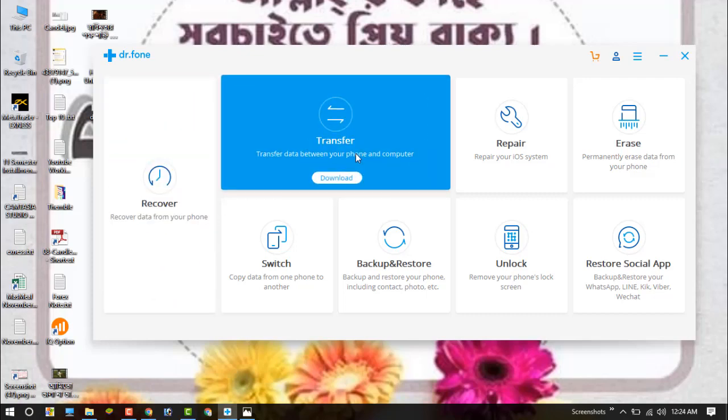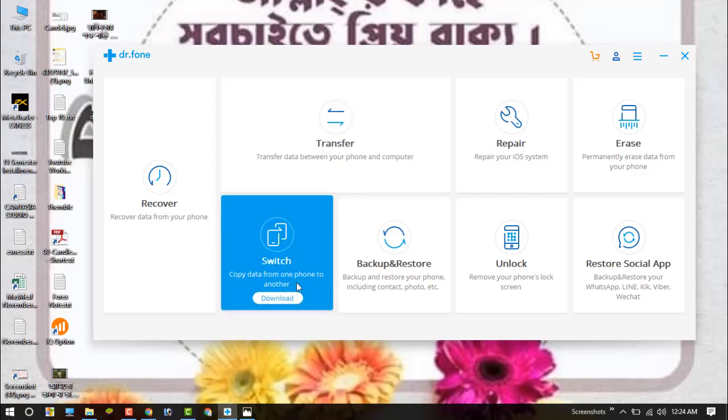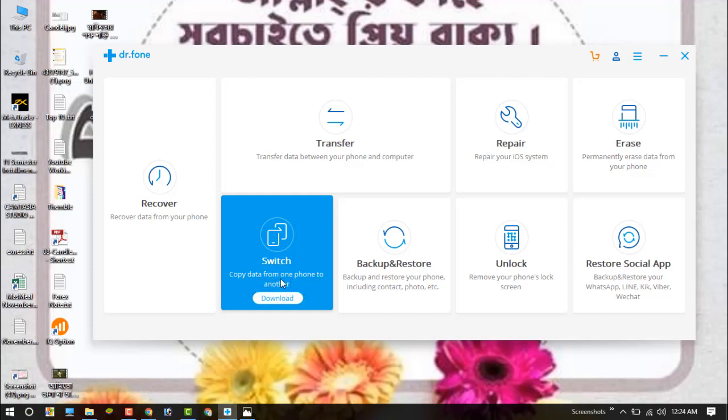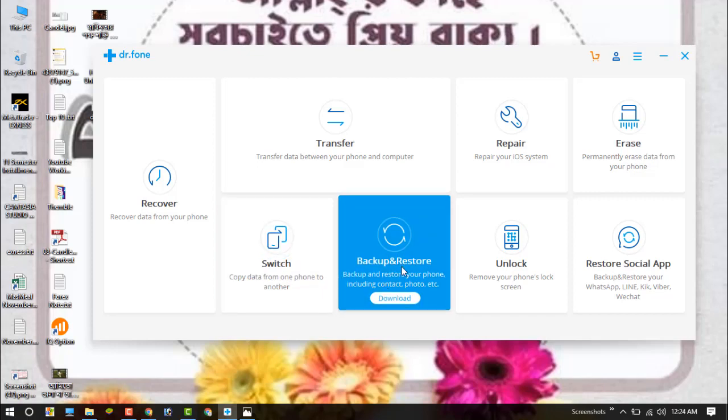If you want to transfer your data from phone to computer, then you can use this transfer option. This is the switch option to copy data from one phone to another. And this is the backup and restore option. You can backup or restore your data by this software.